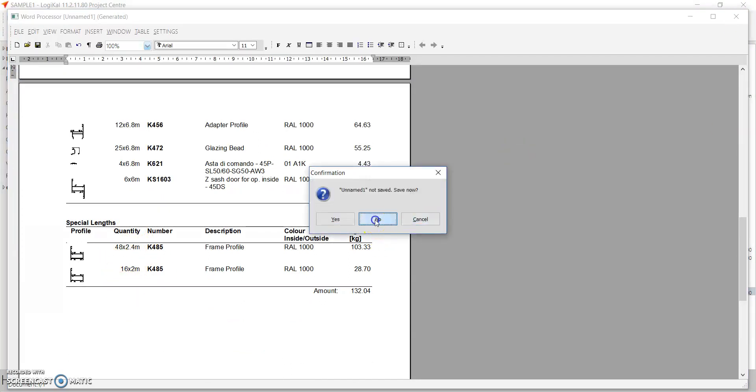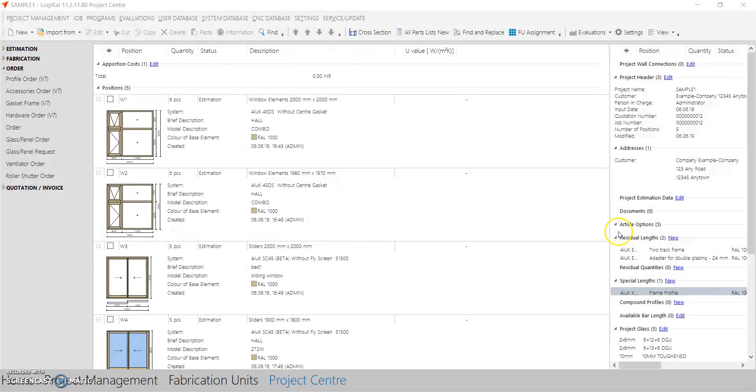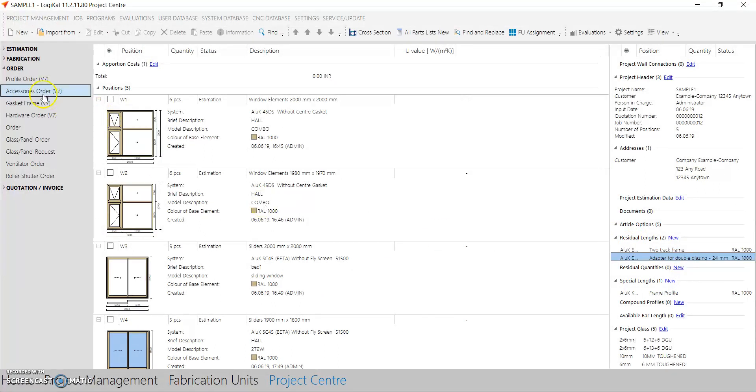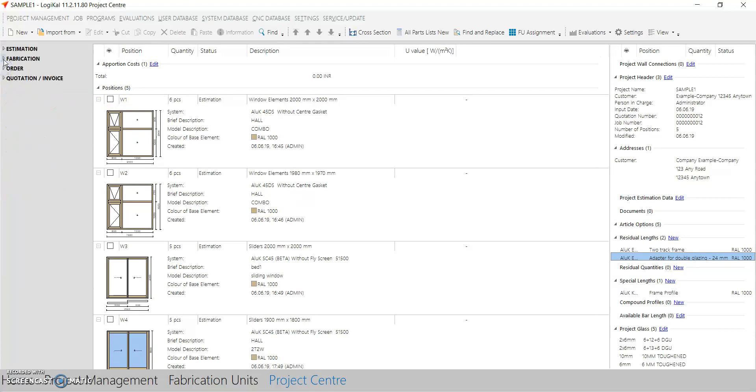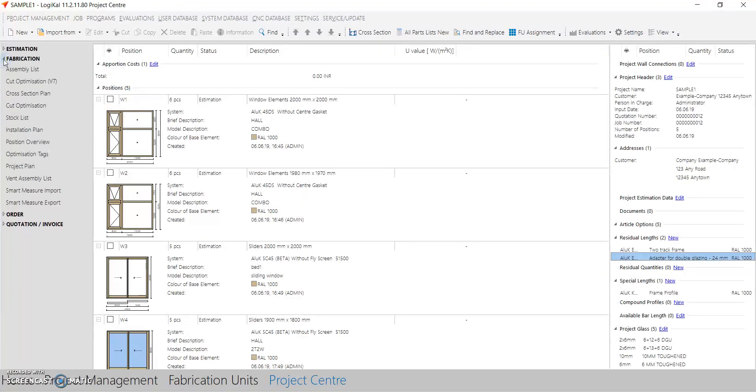Now let's check the residual length option, what effect has it done to the software. So let's go to fabrication, cut optimization.